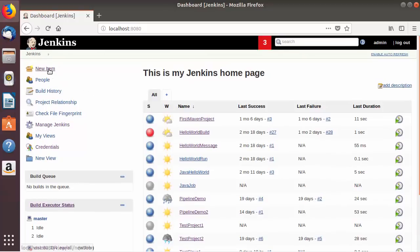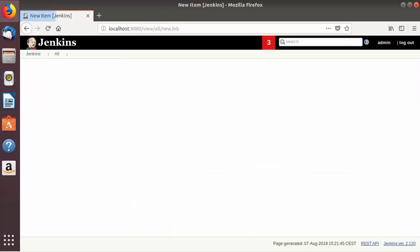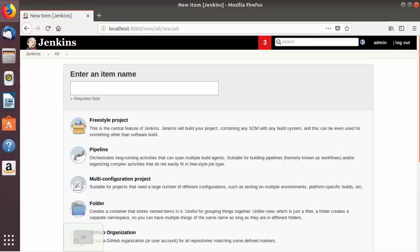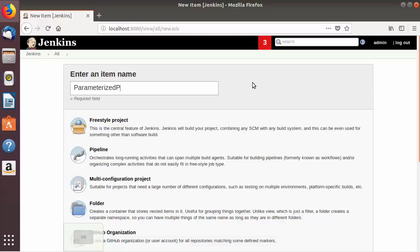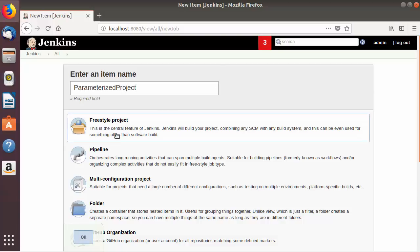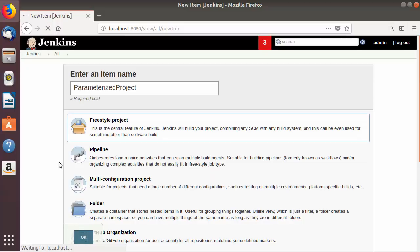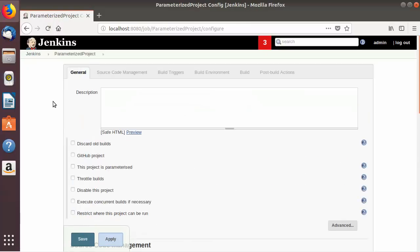Let's see how we can do it. We are going to create a new Jenkins job, so I'm going to click on New Item and then give the name to my job, which is 'parameterized project', and then we are going to choose the Freestyle project and click OK, which is going to create our Jenkins job.